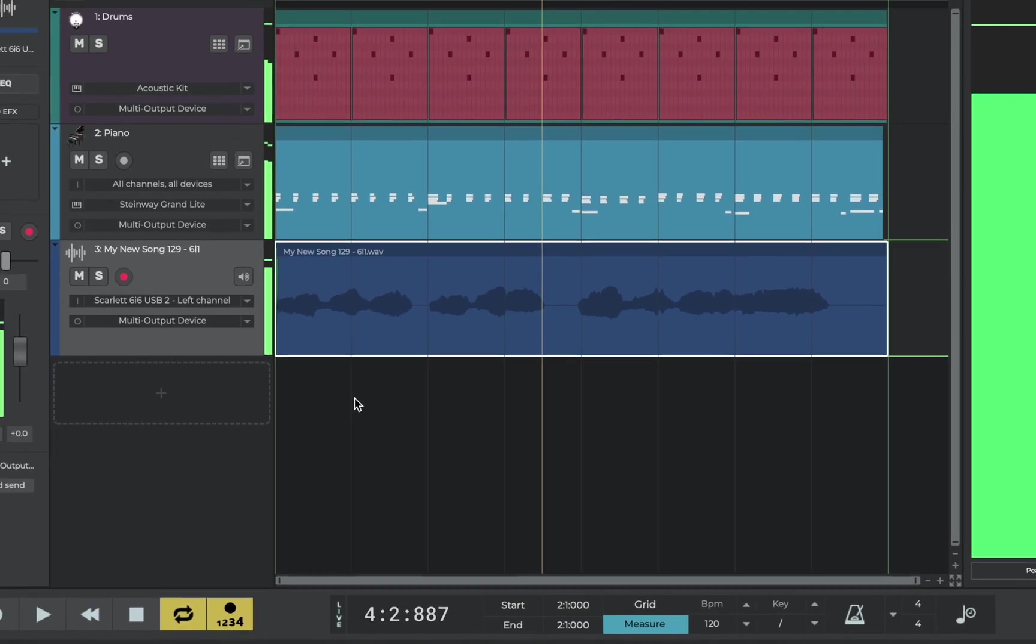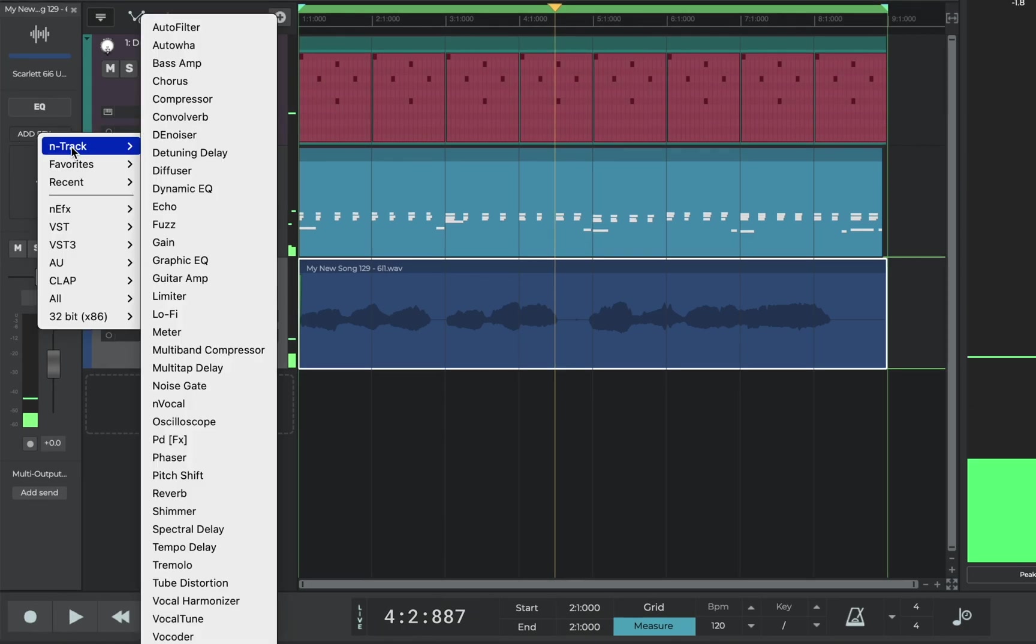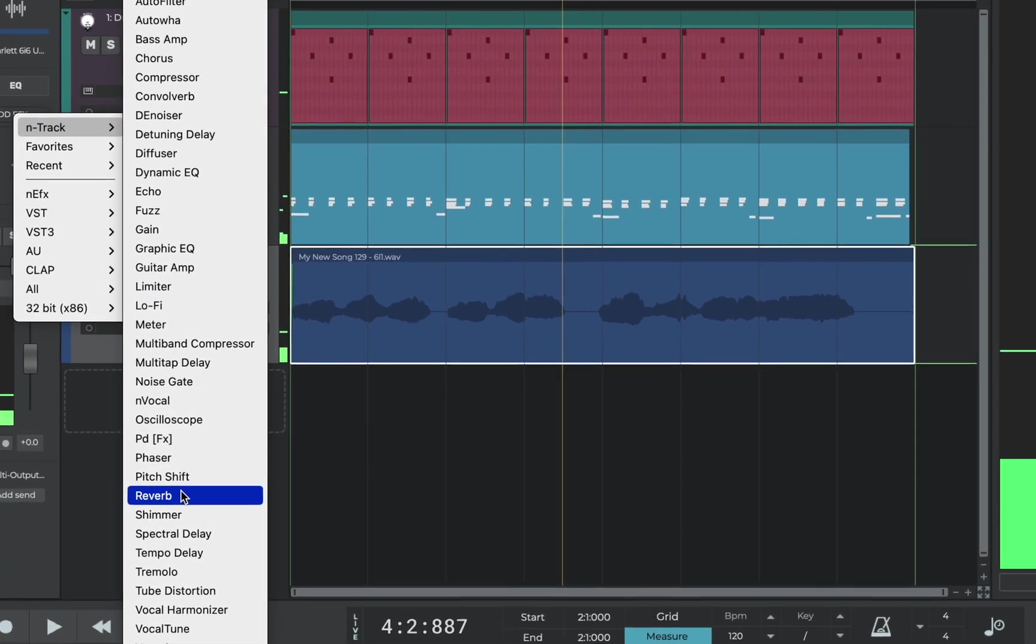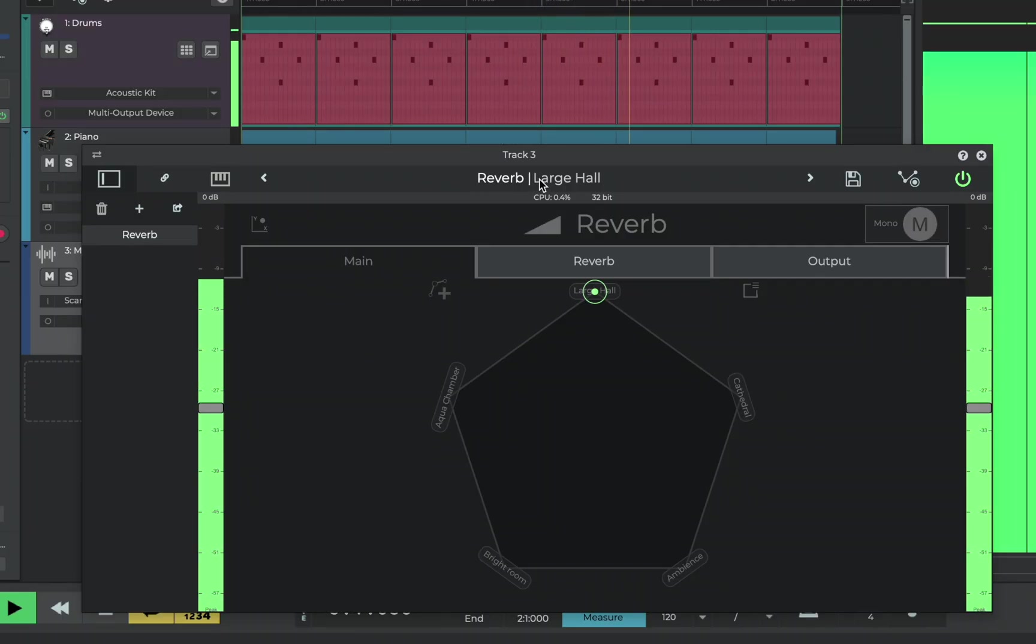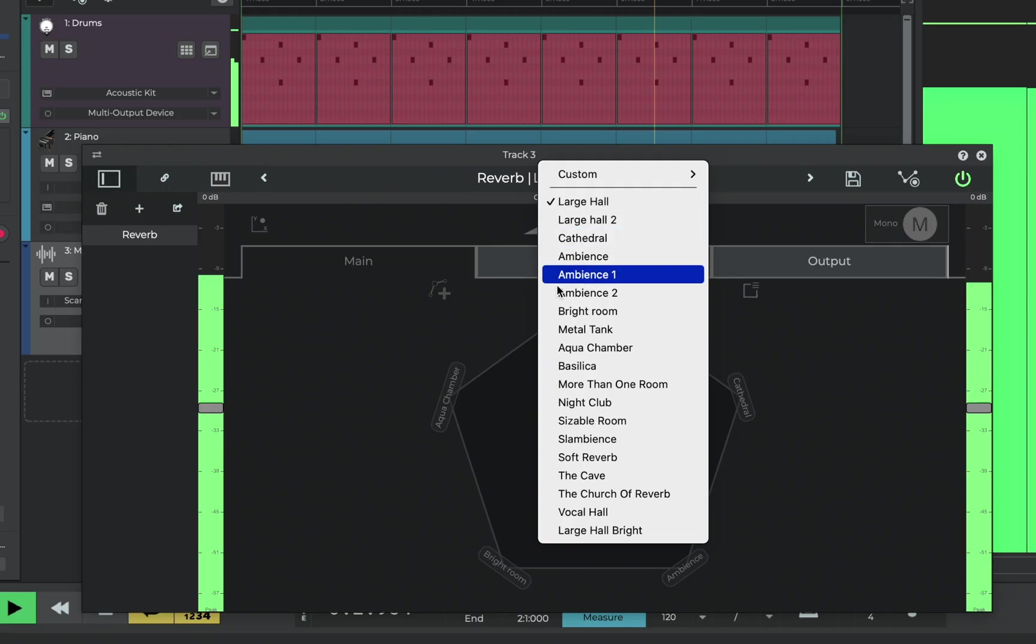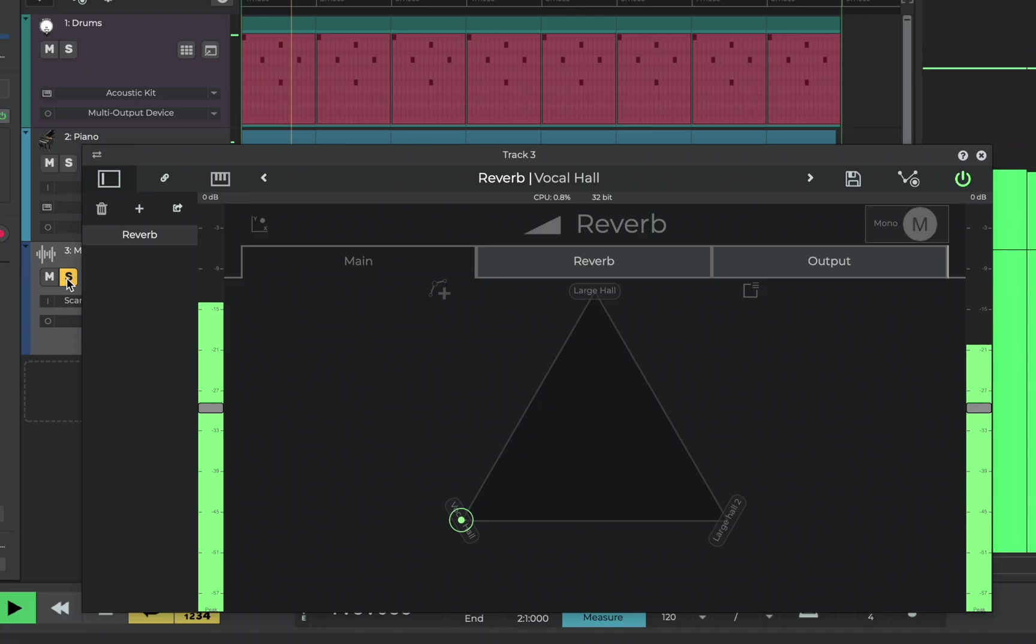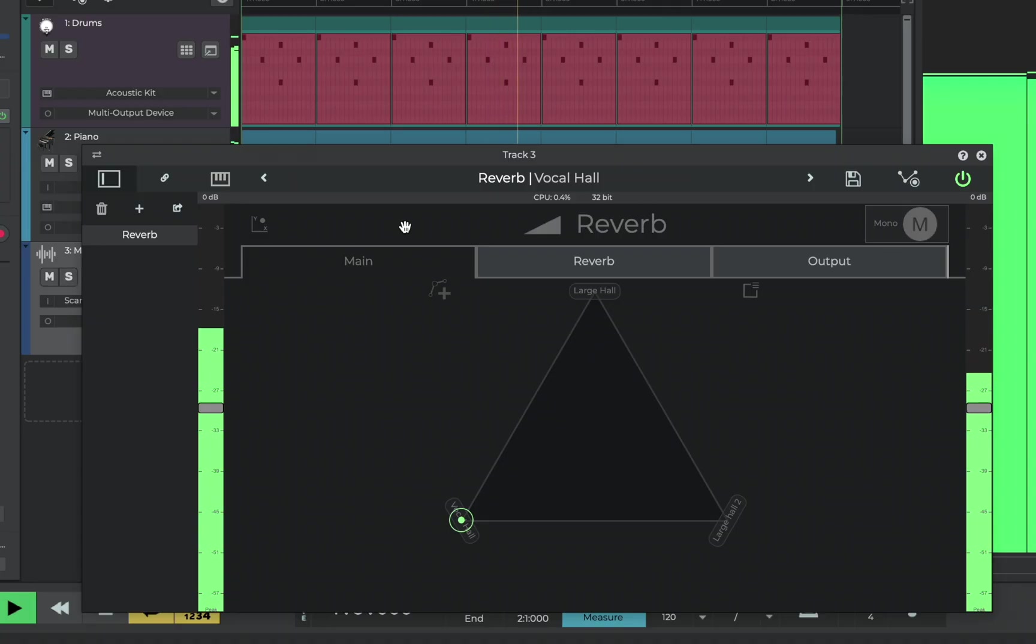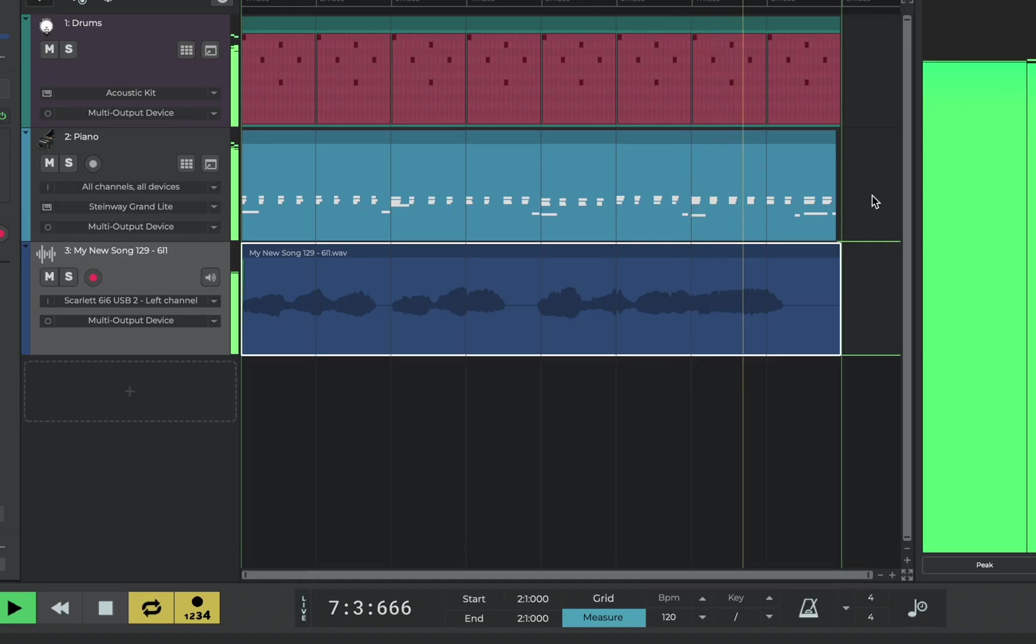Also the vocal is dry and close so let's add a bit of reverb to add some space and depth. Hear the difference. Let's open the preset list and choose vocal hall. Also we'll solo the vocal. I like that.